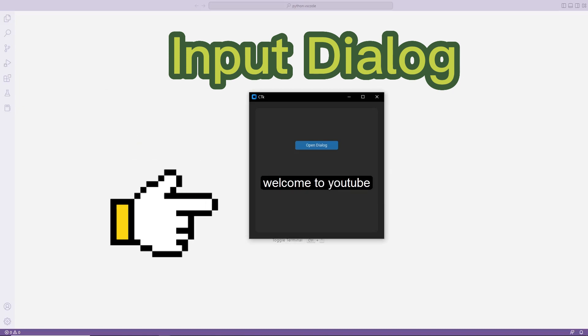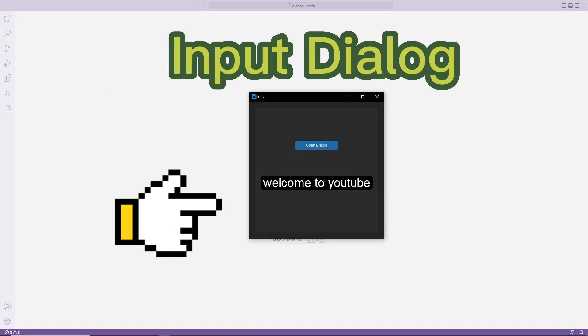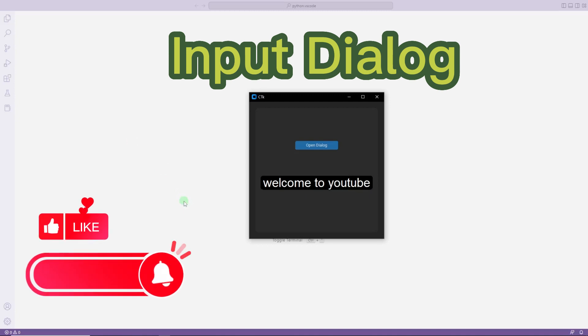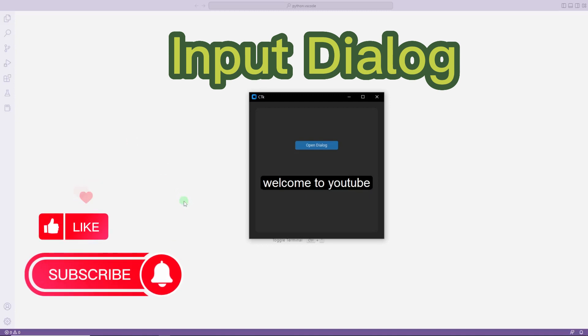I will rebuild the project from scratch. To support us, you can subscribe to our YouTube channel and like the video.